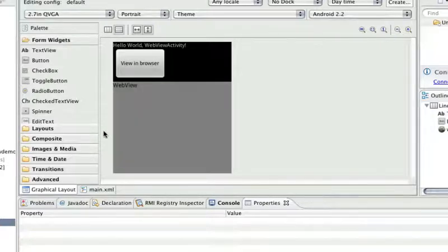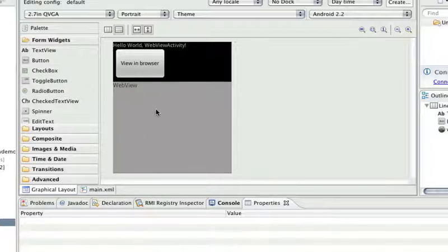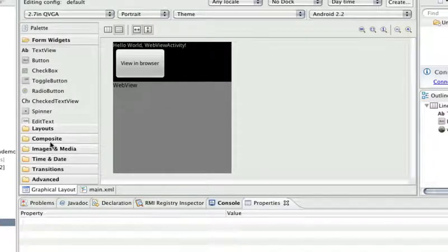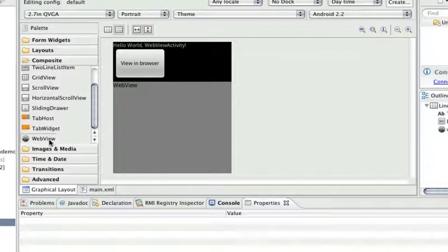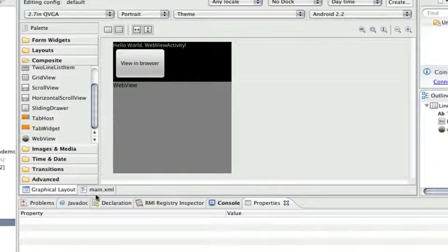And of course I've created these guys just like you create any. You can go over here under composite and way down there at the bottom you can find the web view.